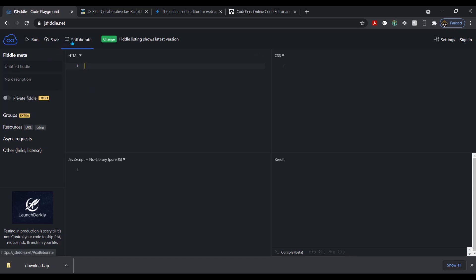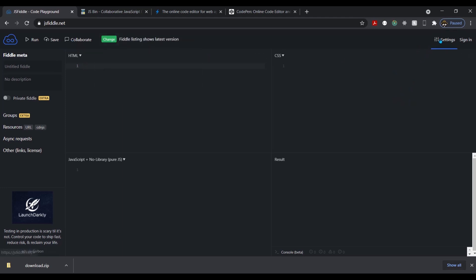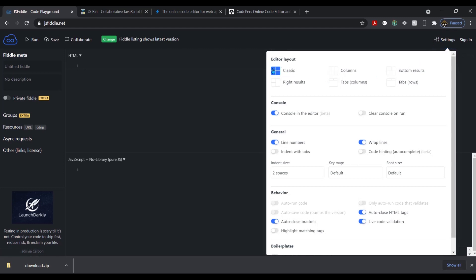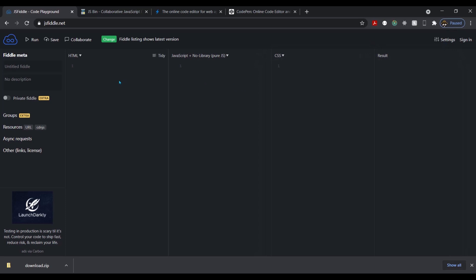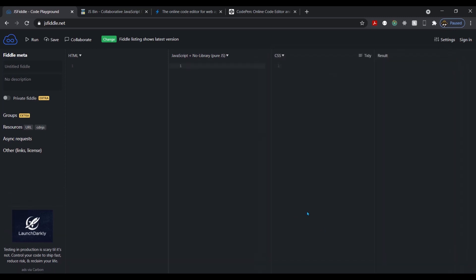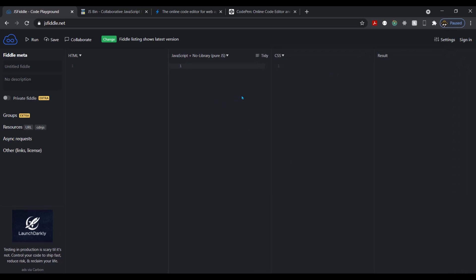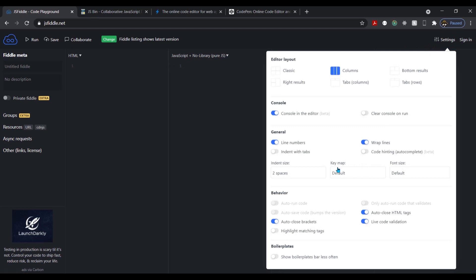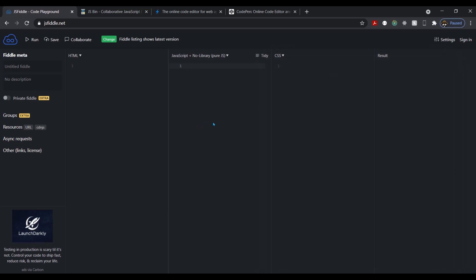It has run. You can save your code. You can collaborate on GitHub repos. And when you sign in, you can do that. Here's the settings up here. You can change your editor, your layout. So as you can see, you know, now you have these rows like this and your result. You can just play around with that. You can have console and editor, clear console on run, all this and that. You can change your settings, general, some behavior, show boilerplate.